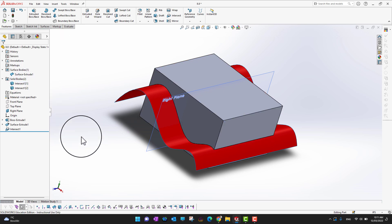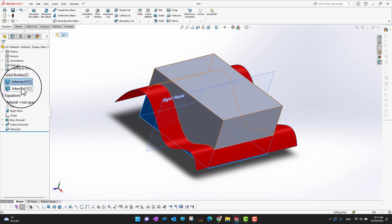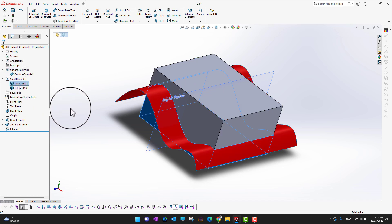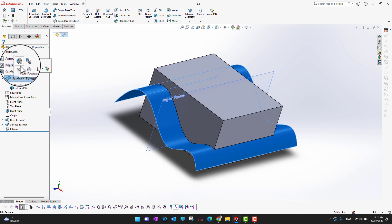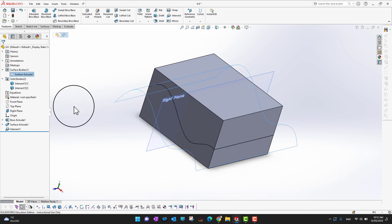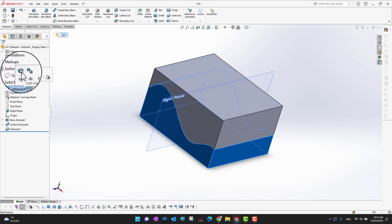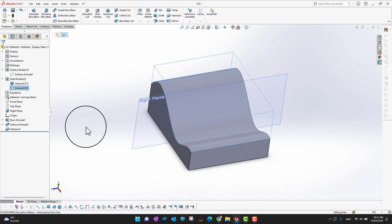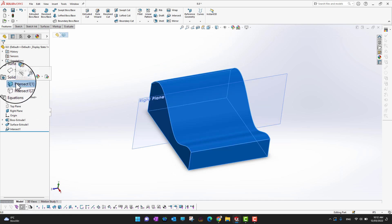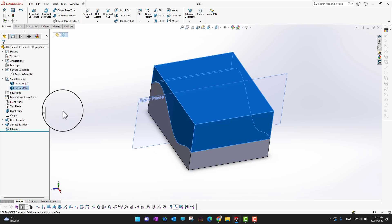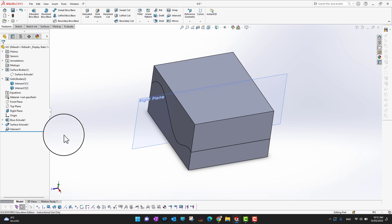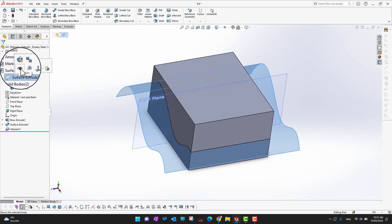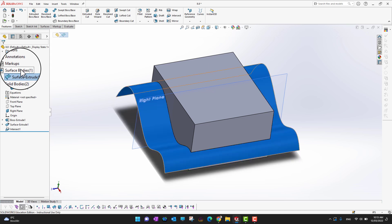After unchecking Merge Results, you can see you now have two bodies — the lower part and the top part — plus the surface. You can hide the surface, hide the upper part, hide the lower part, or show all bodies. In this way, using a surface, we sliced the solid body into different parts.